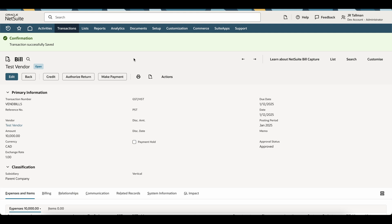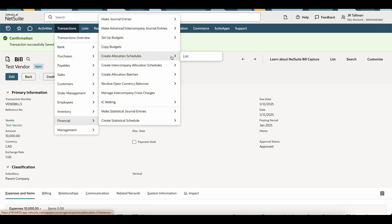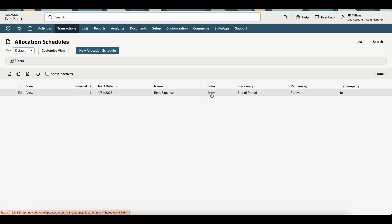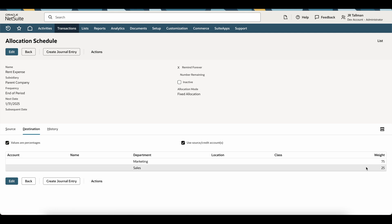Now I can go back to that allocation schedule. To get back to the allocation schedule, I can go to Transactions, Financial, Create Allocation Schedules, and List. This will show me all my allocation schedules. It is important to note that if you have multiple allocation schedules, they need to be created and run one by one in the system — you can't run multiple allocation schedules at once. You do need to go into each one and actually create the allocation schedule with the journal entry. Alternatively, from the list view, I can click Enter to create the journal entry, but in this exercise I'm going to click View and then click Create Journal Entry. Once I click Create Journal Entry, it will create the journal entry and allocate the 75% and 25% of that $10,000 vendor bill.